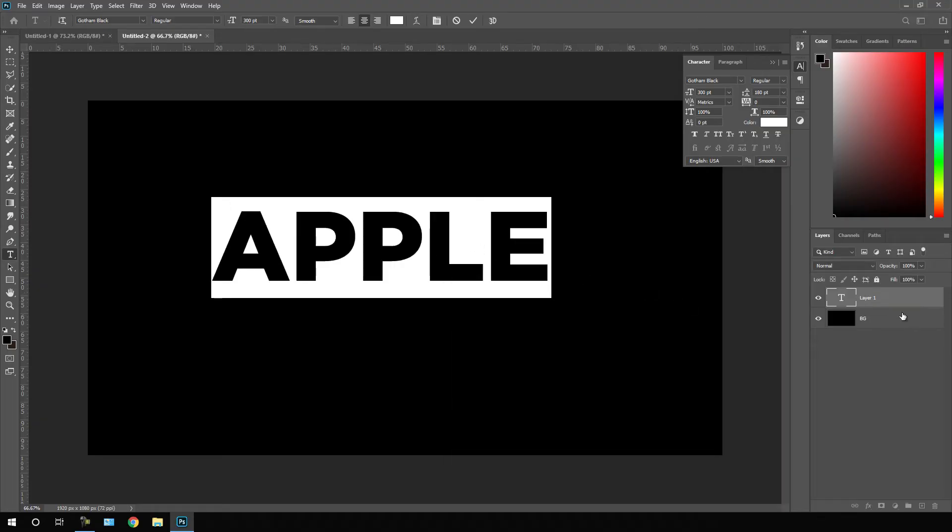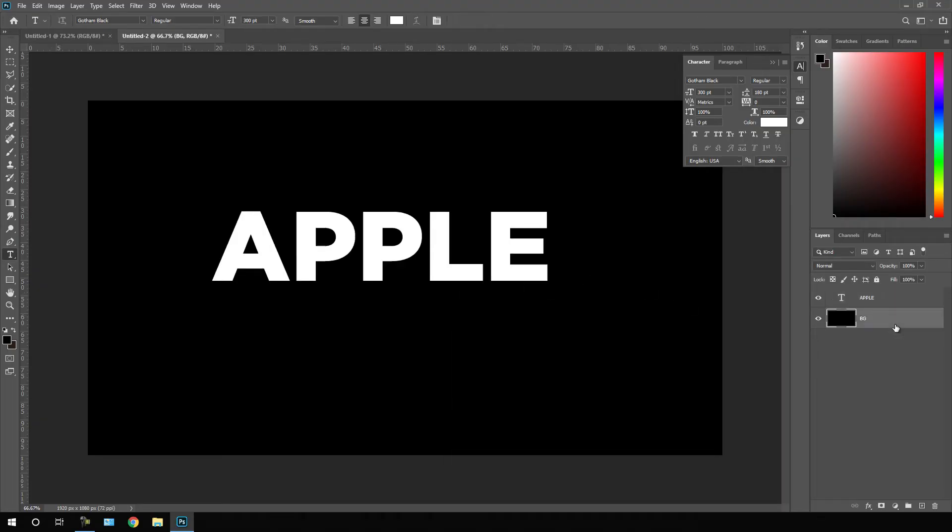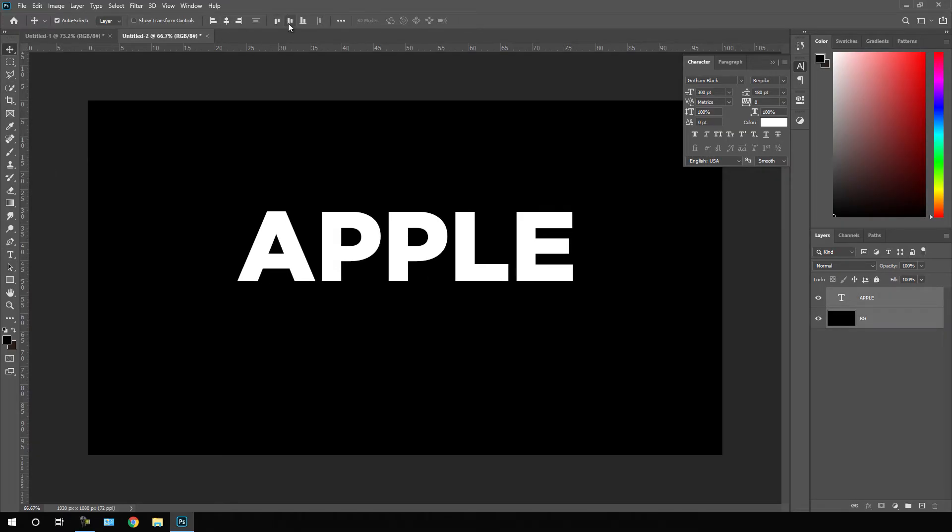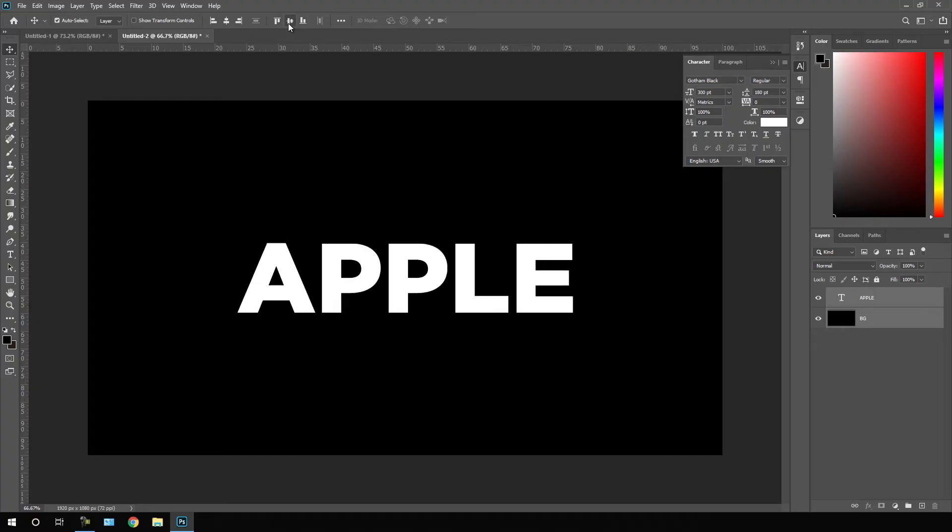Now just select this background and the text layer, select this move tool, click on this align horizontally, basically we have to set the text in the center of this frame.